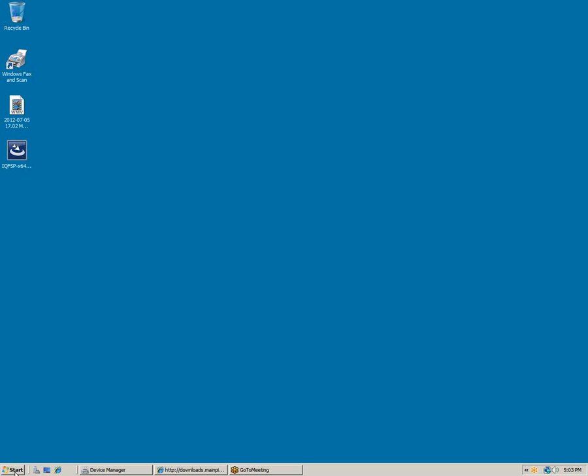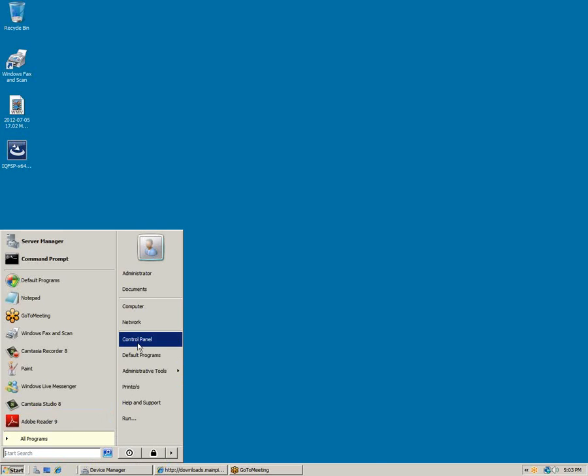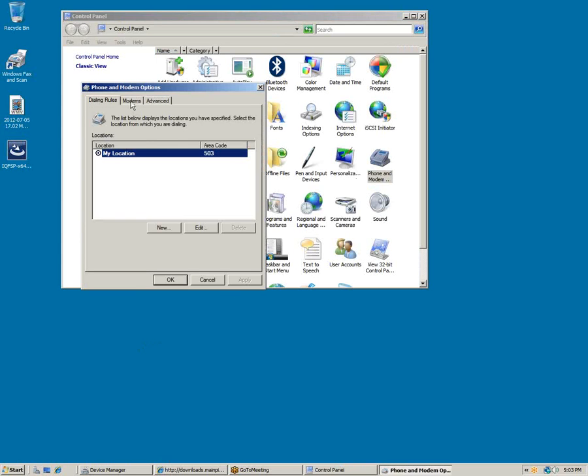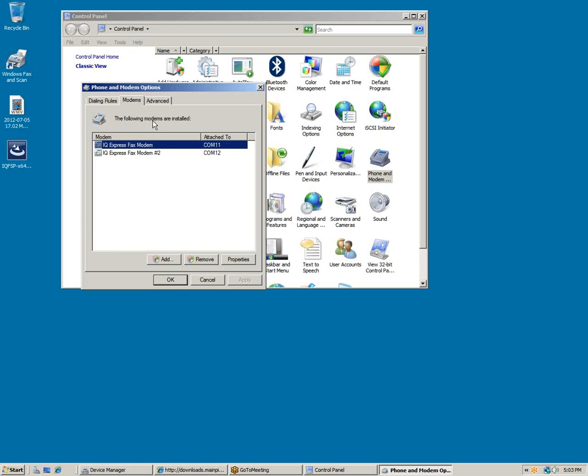To check the firmware version, go to Control Panel, then Phone and Modem Options. Go to the modem list and then the properties of one of the modems.